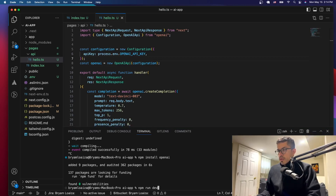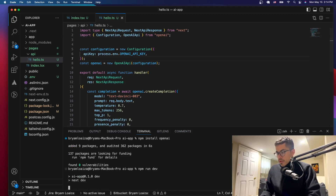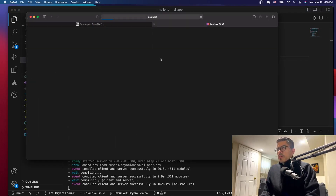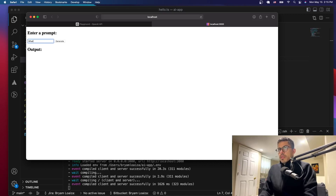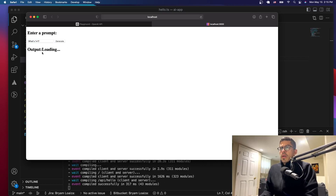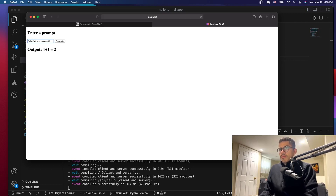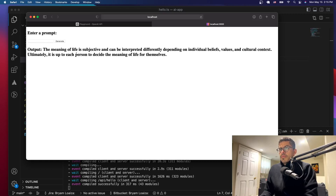Let's go back to the terminal and run the app to see what we've got on the front end. Let's open the browser and ask it something: "What's one plus one?" — click generate. You can see it's loading, and then it gives you the answer: "One plus one is equal to two." Let's also ask "What's the meaning of life?" — it gives a long answer about the meaning of life being subjective depending on individual beliefs.